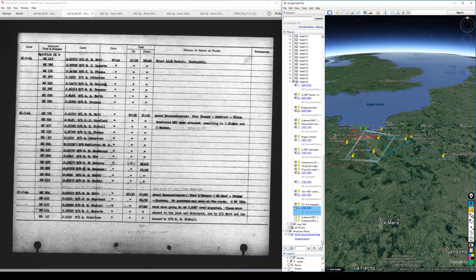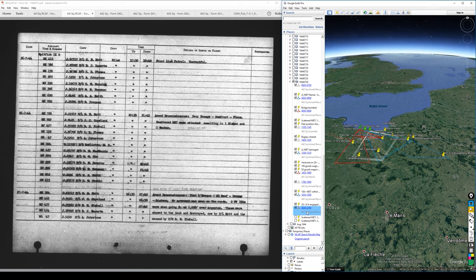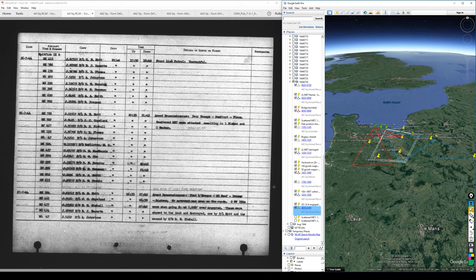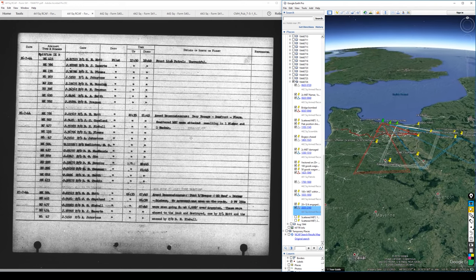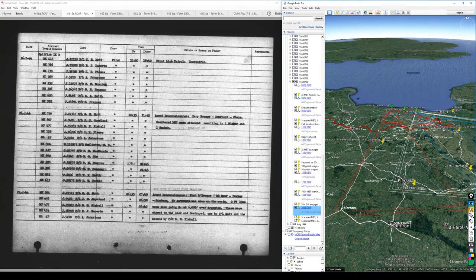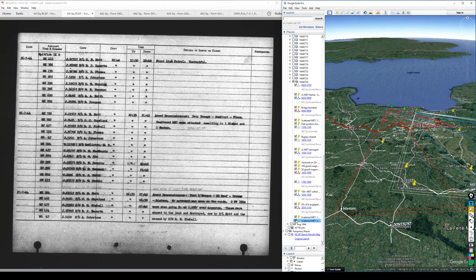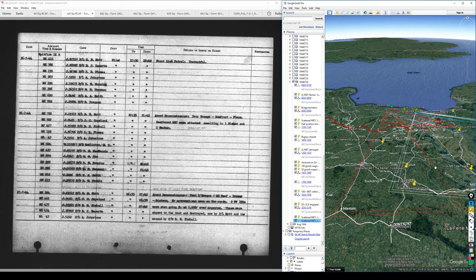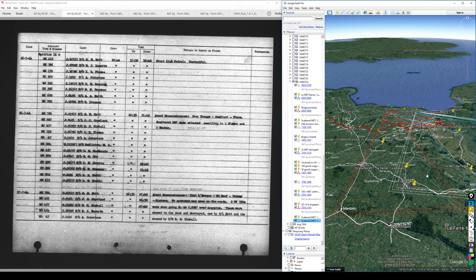And 441 closes out the day with another armed reconnaissance at 2035, and this is going to be scattered MT attacked, resulting in one flamer and one smoker. And I thought, surely, with all these coordinates being called out today, I would have some good stuff to look at when it comes to imagery. But we saw some current views of how a lot of this stuff looked, and exactly the positions they were describing here, so that's good enough for me. I'm going to call it quits here, move on to the 27th, and see what happens there. So thanks again for watching, and I'll see you next time.